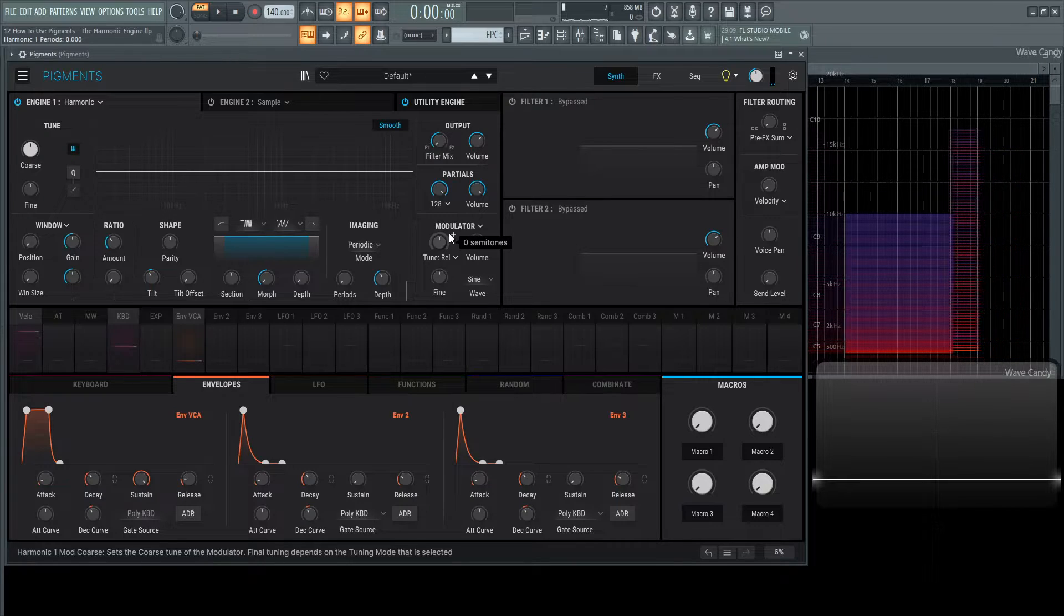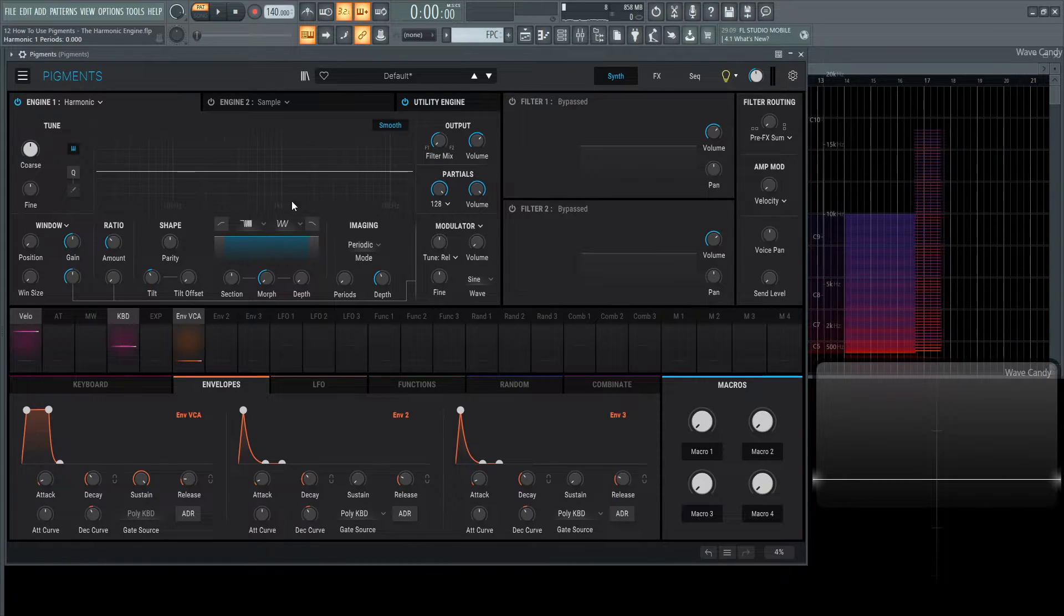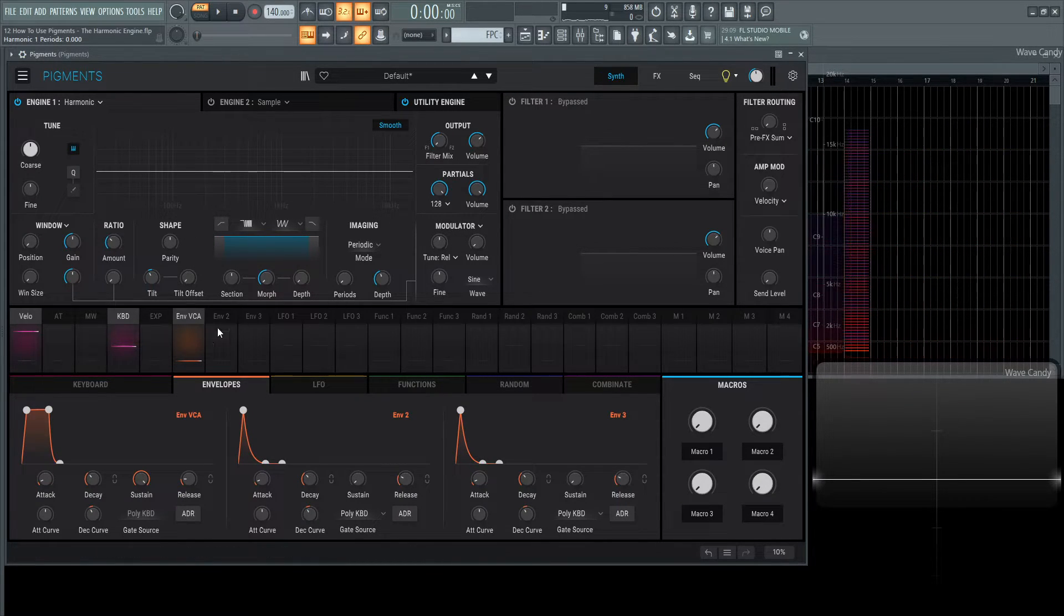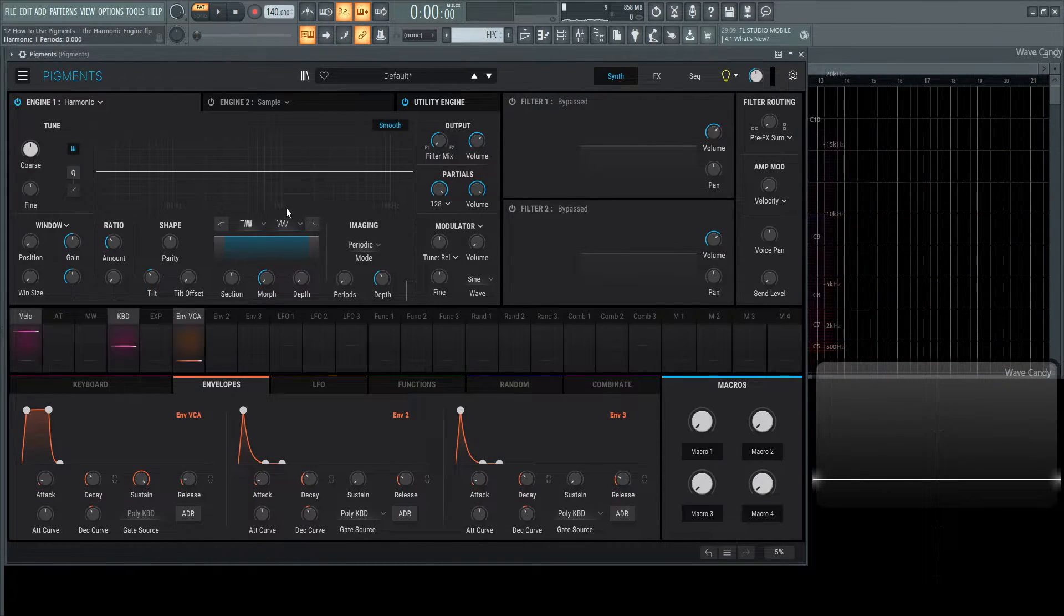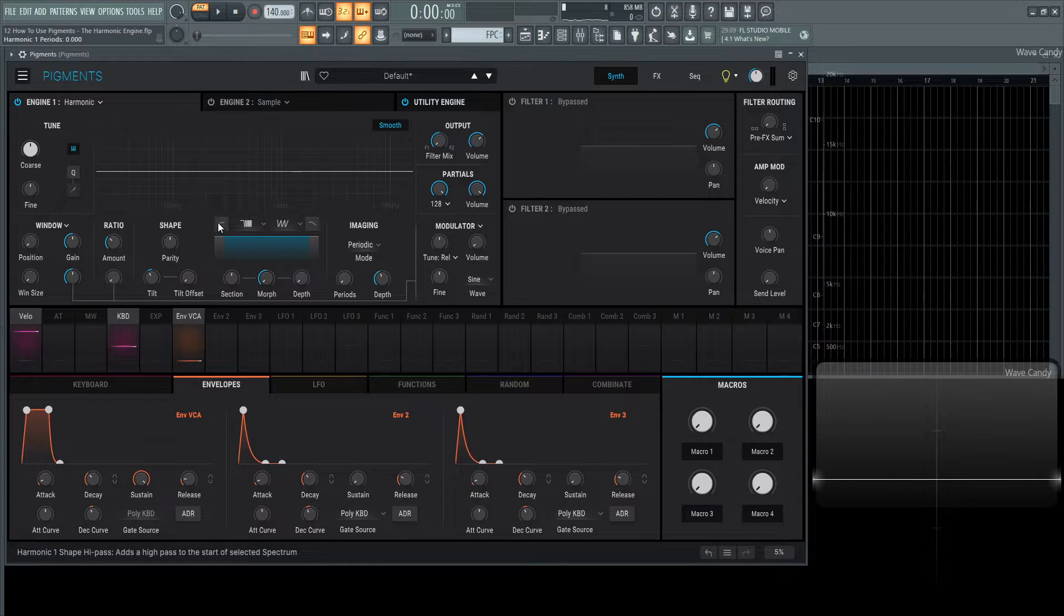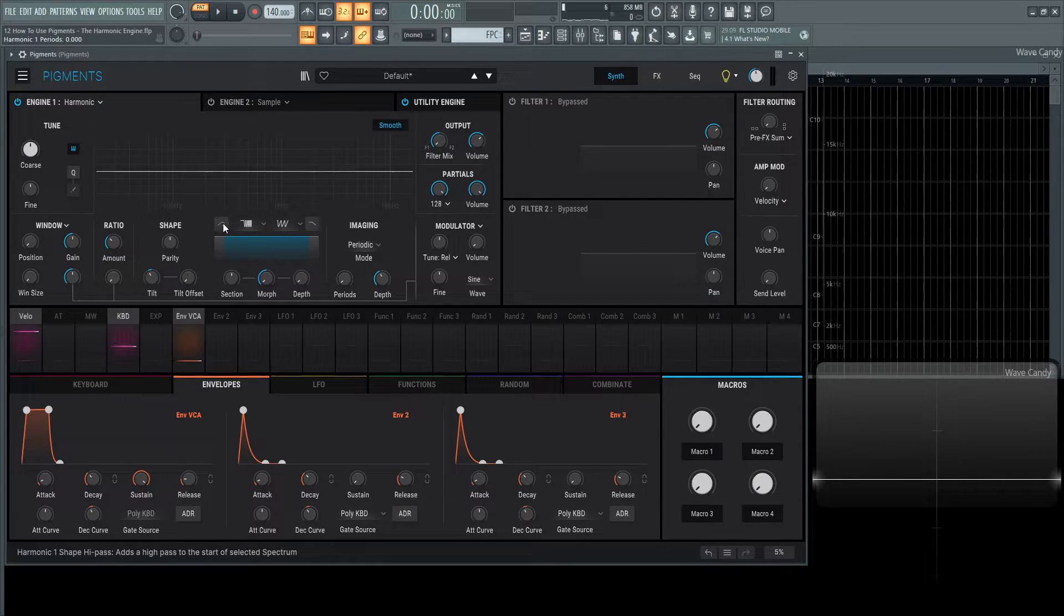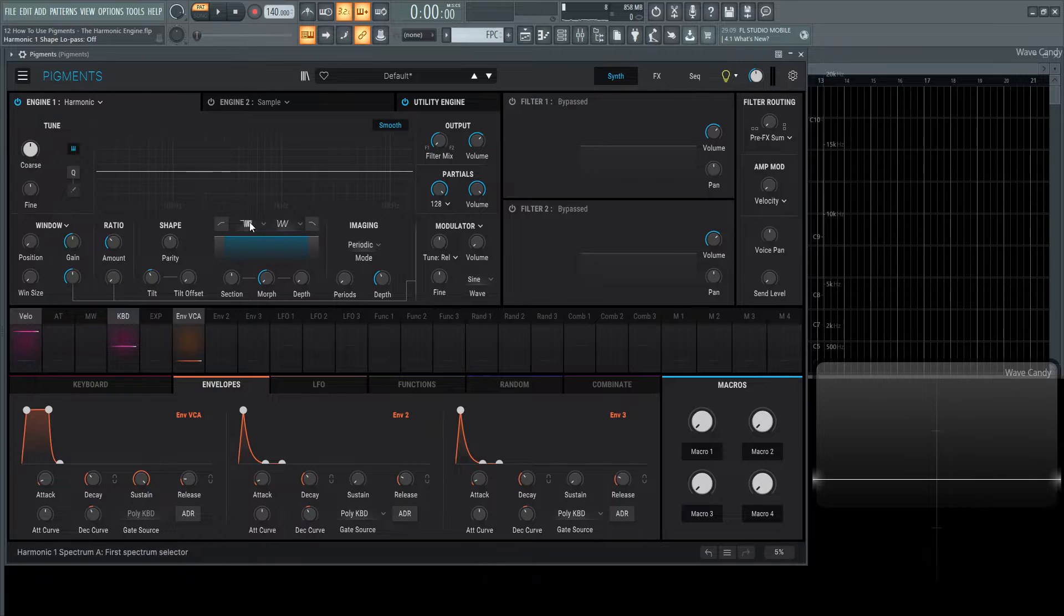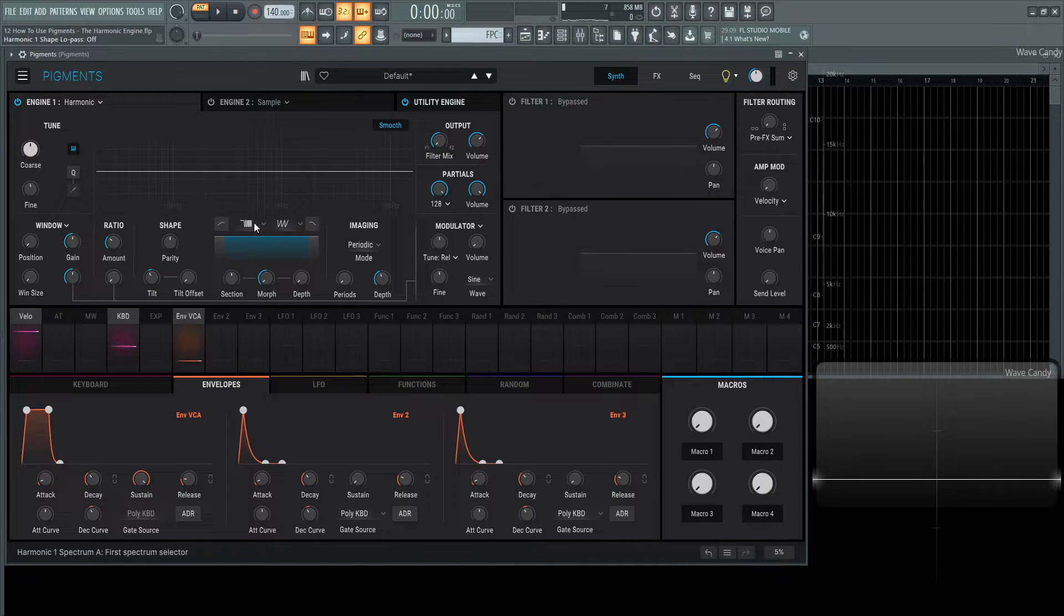Moving on from this, this is probably the coolest section of this whole harmonic engine, this middle spot right here. We have two filters on the left here. We have a high pass and on the right, we have a low pass. And in the center, we have two different filter choices that we can morph in between.